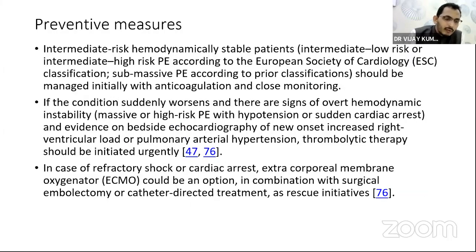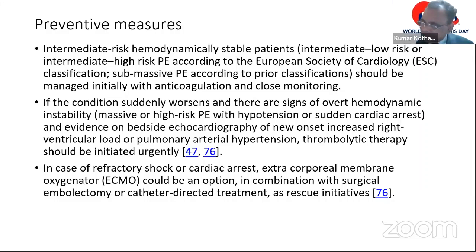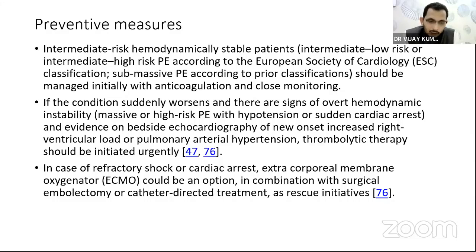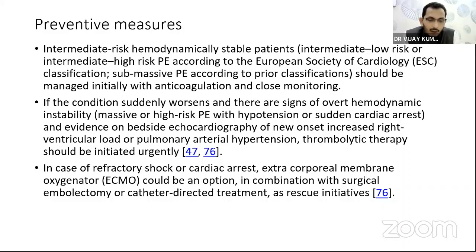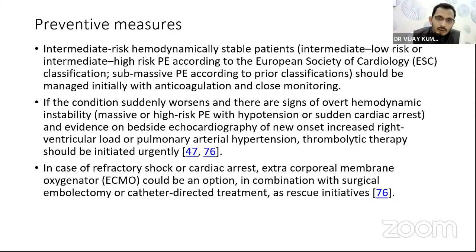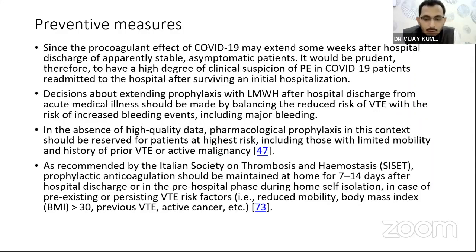For patients with intermediate risk or submassive PE, regular therapeutic anticoagulation should be administered with close monitoring. However, if the patient develops hypotension, sudden cardiac arrest, or new onset RV dysfunction as evidenced by bedside echo, other therapeutic measures are needed — including thrombolysis, ECMO support, and sometimes surgical embolectomy — without which these patients cannot be revived.